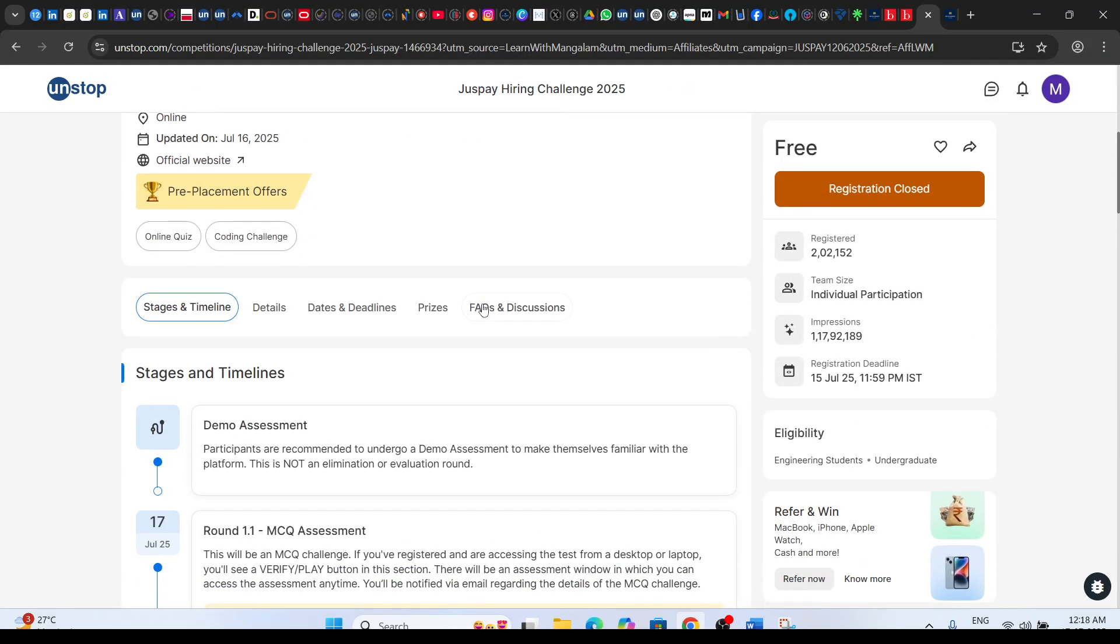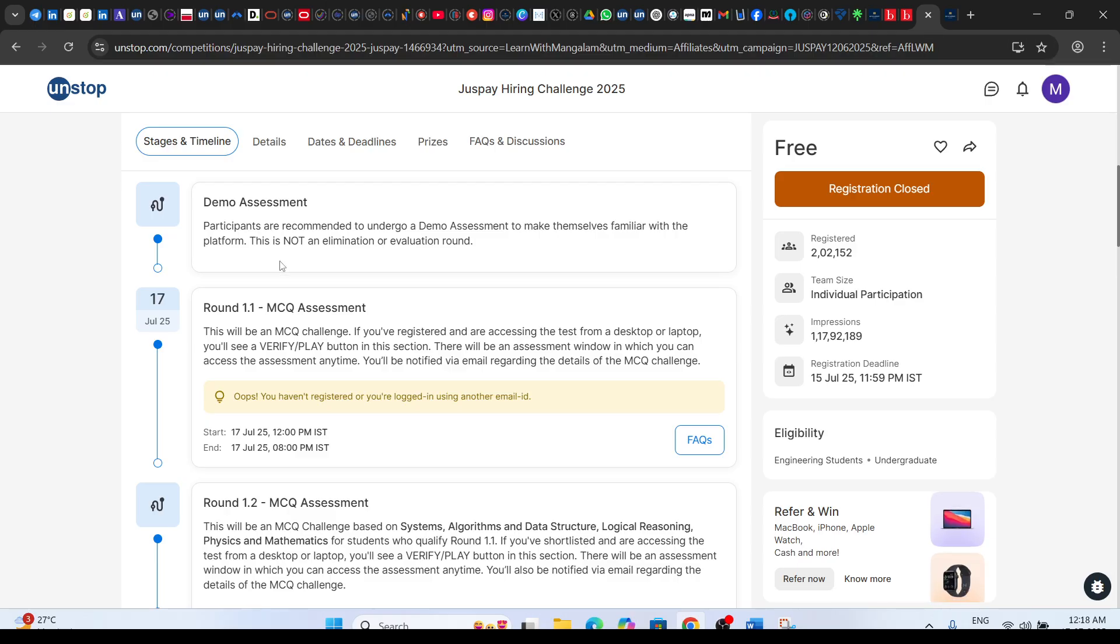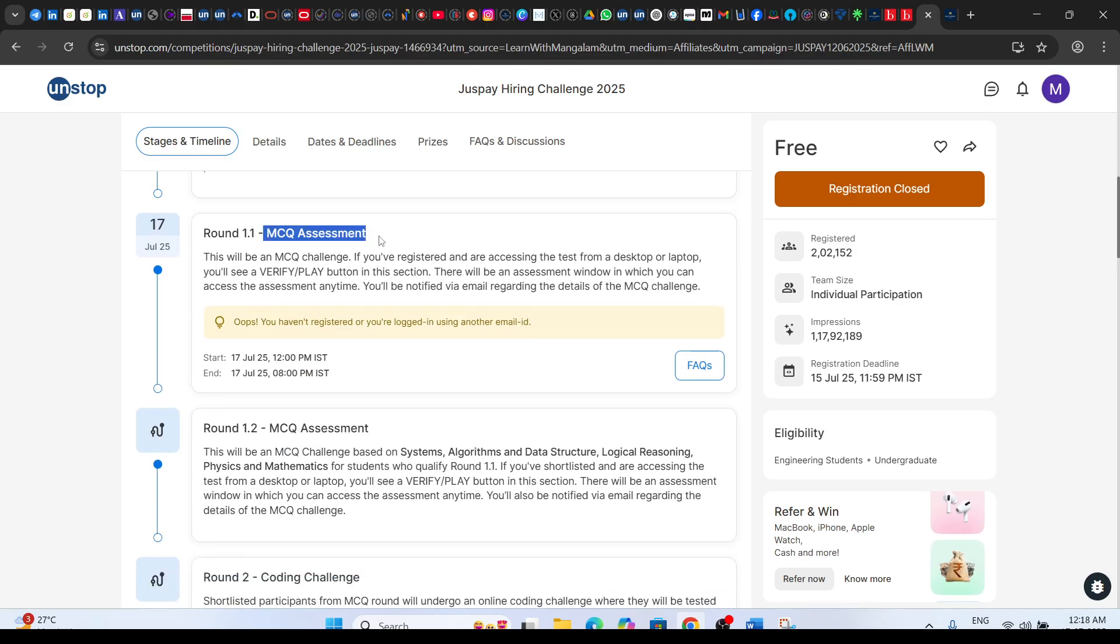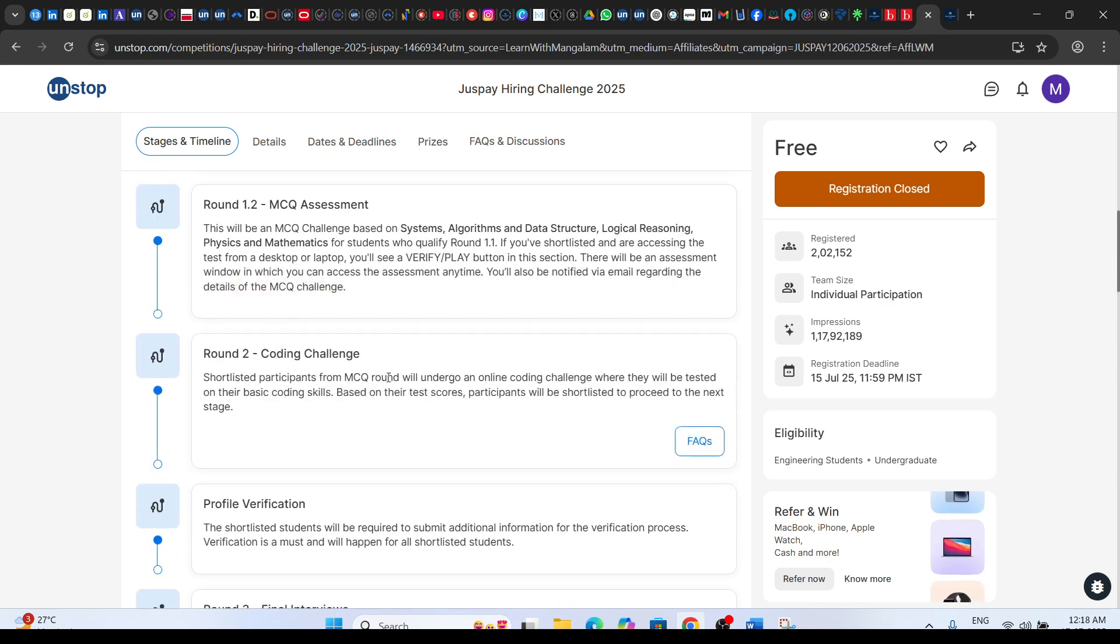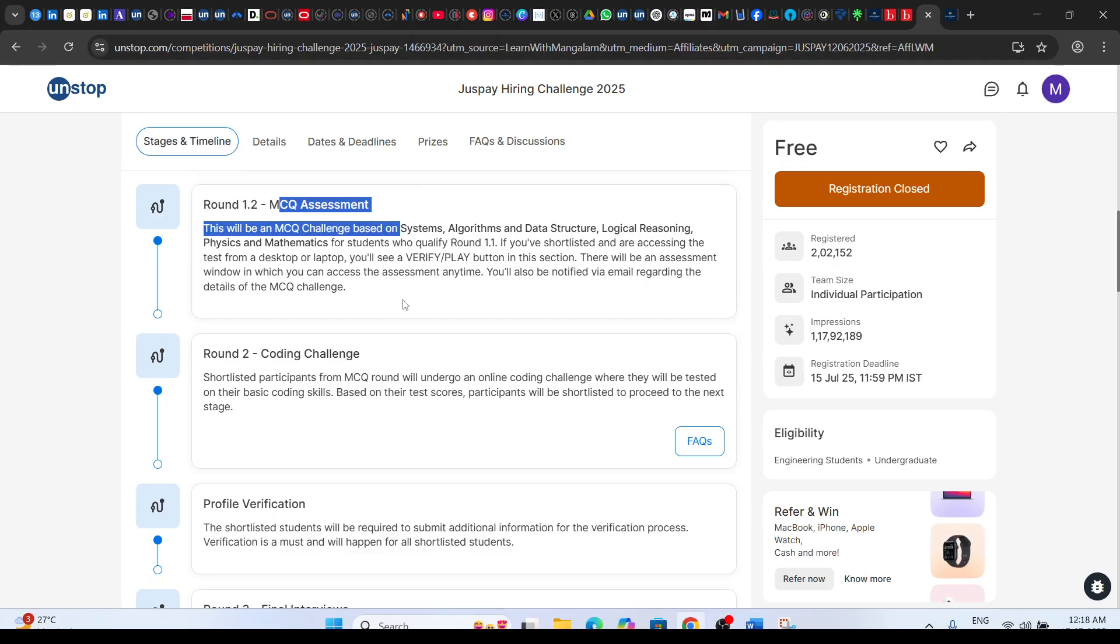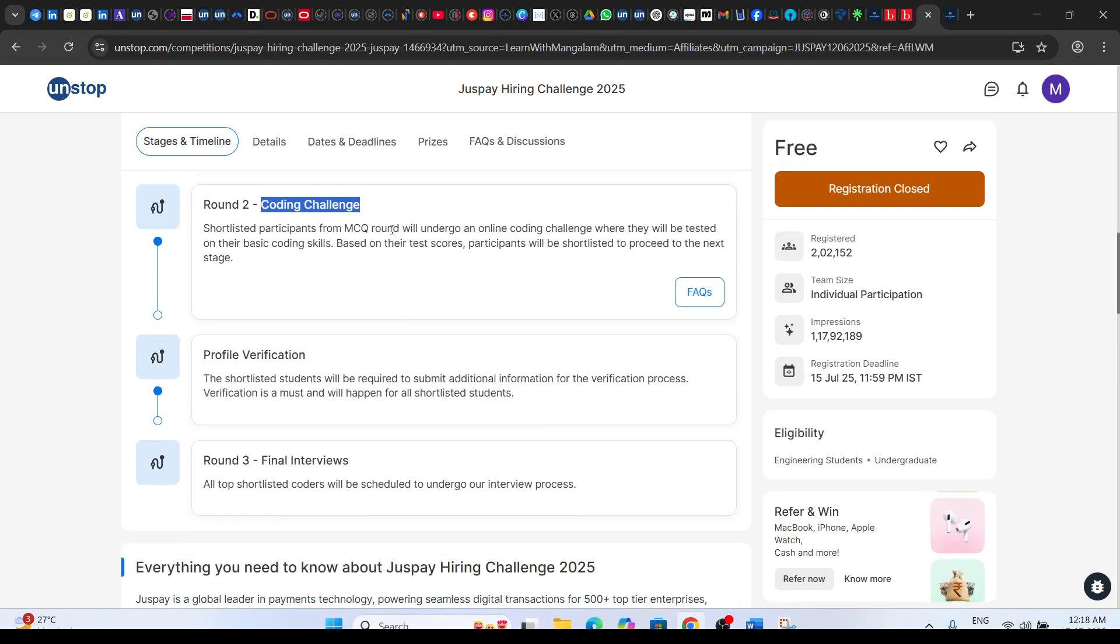The first MCQ round will be there. If you clear the MCQ assessment, then the second round would be a coding challenge. After the MCQ assessment, you have to complete the coding challenge. After the coding challenge, directly profile verification will be there.